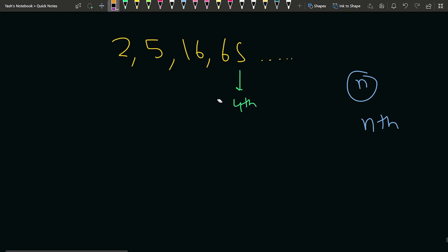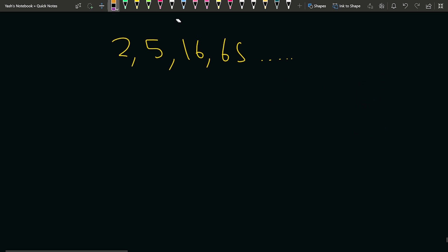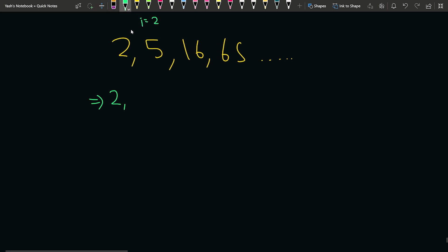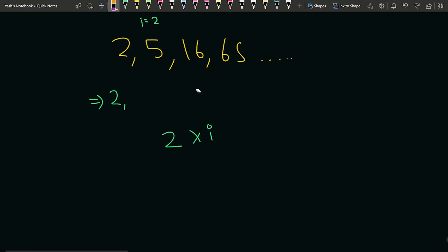Now, what can we observe? If we try to observe this particular question, we can say that our sequence starts from 2. How can we generate the next number? If i equals 2, meaning we want to generate the second term, then we take the previous term which was 2, multiply it with i (which is 2), and add 1 to it. So we get 5, which is exactly what we need.